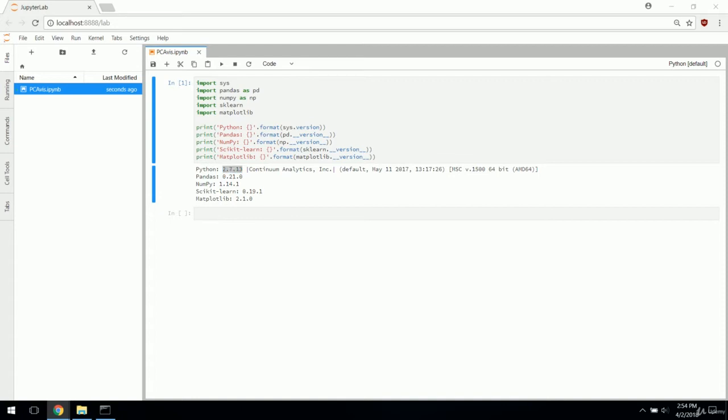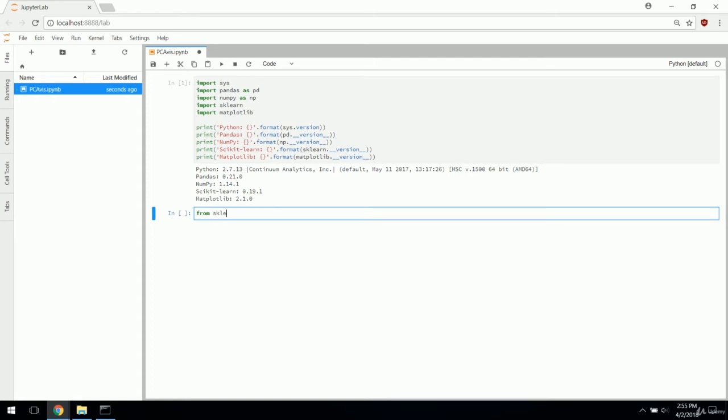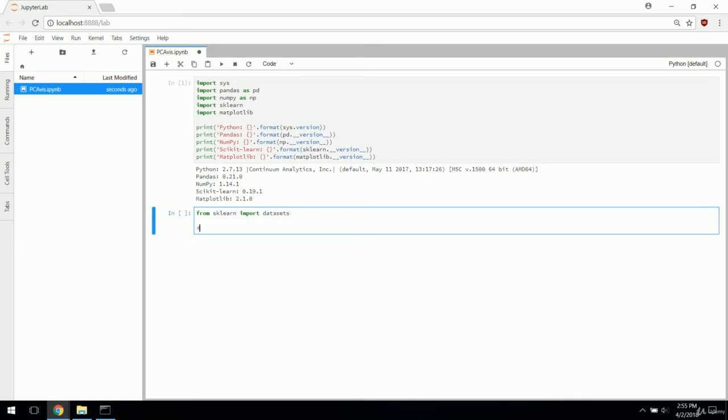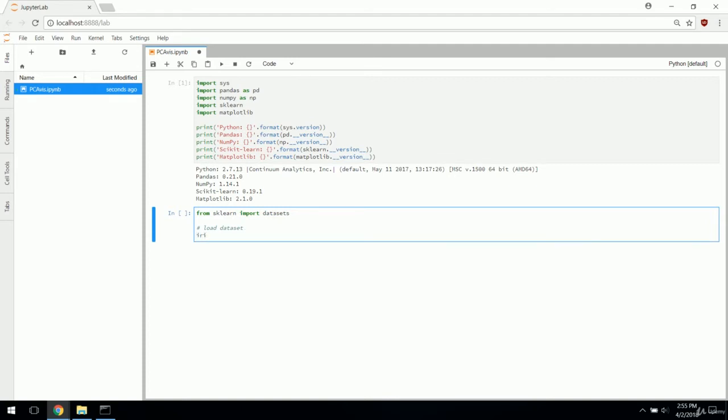You can click the run button up here or more simply just do shift enter and that'll run the cell. Make sure all of these are imported correctly. And then we will get going into importing and preprocessing the iris dataset.